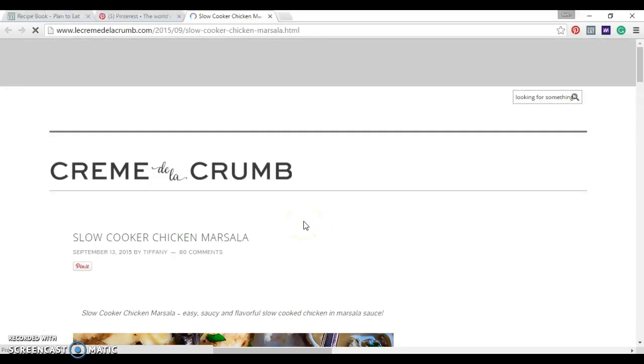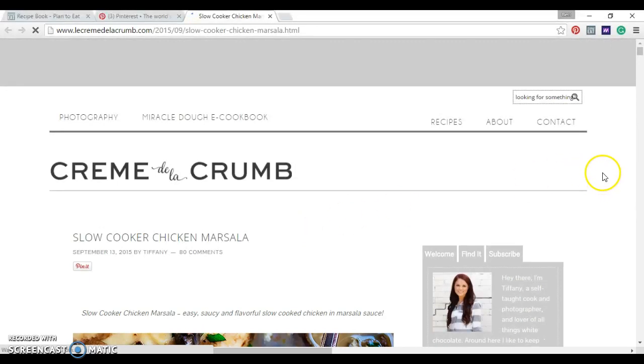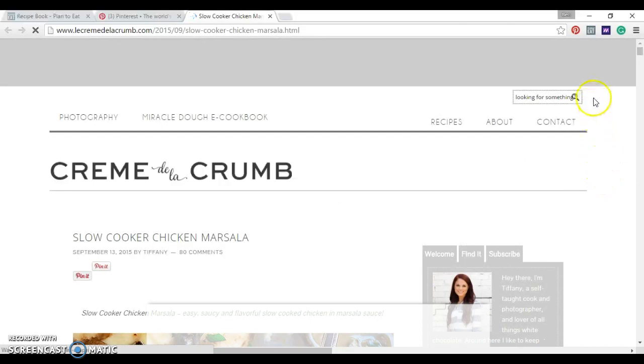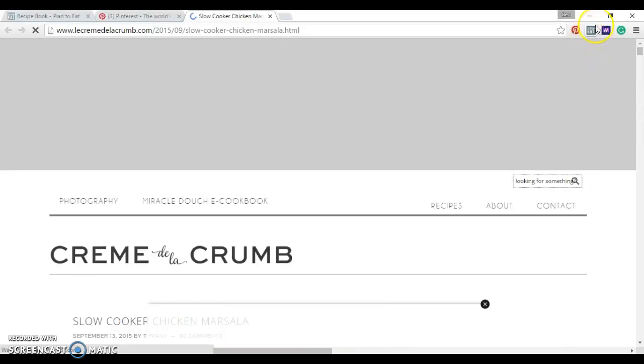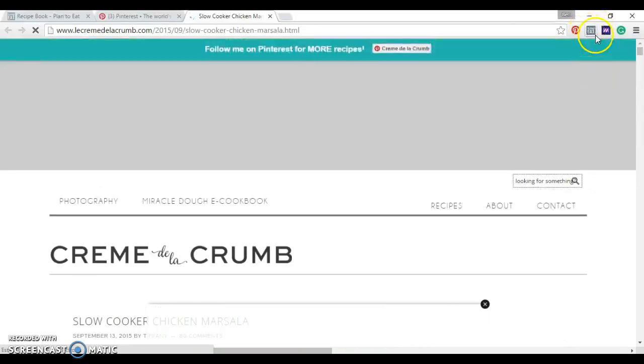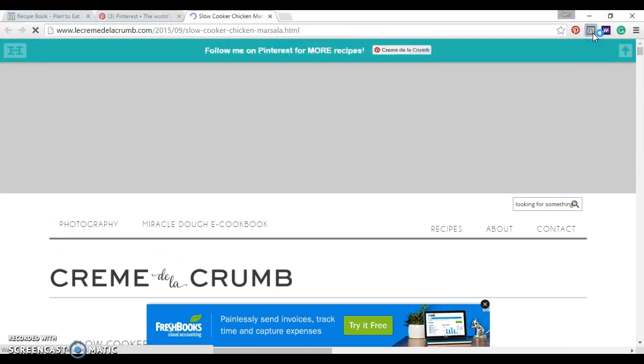Alright, rather than trying to save this recipe and save recipes everywhere else and print them out and try to remember where they are, what you can do is if you have Plan to Eat, I have a little bookmarklet right here. I can click.